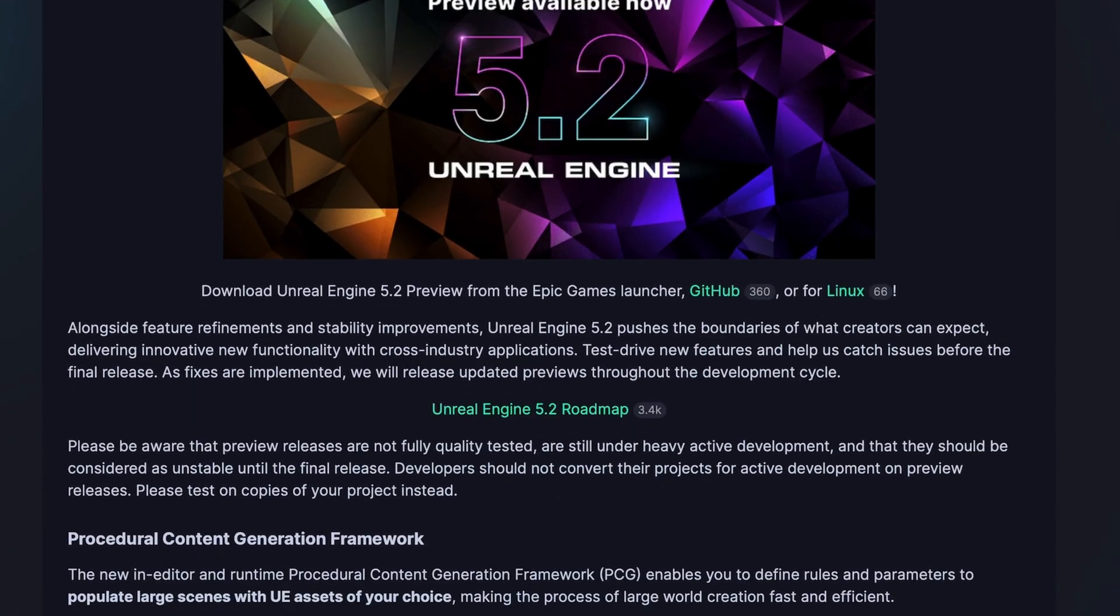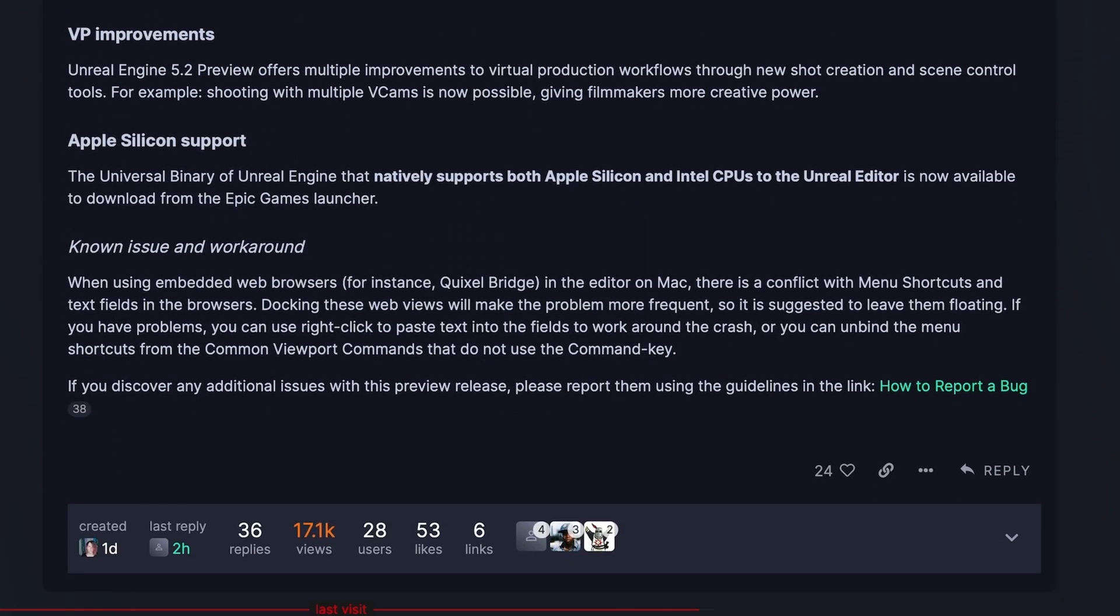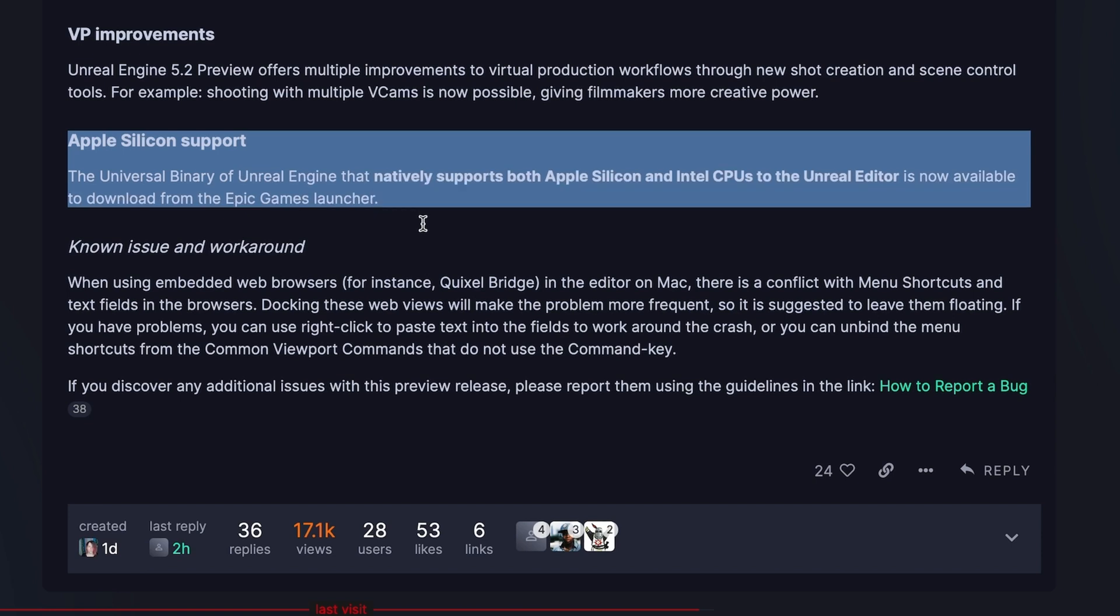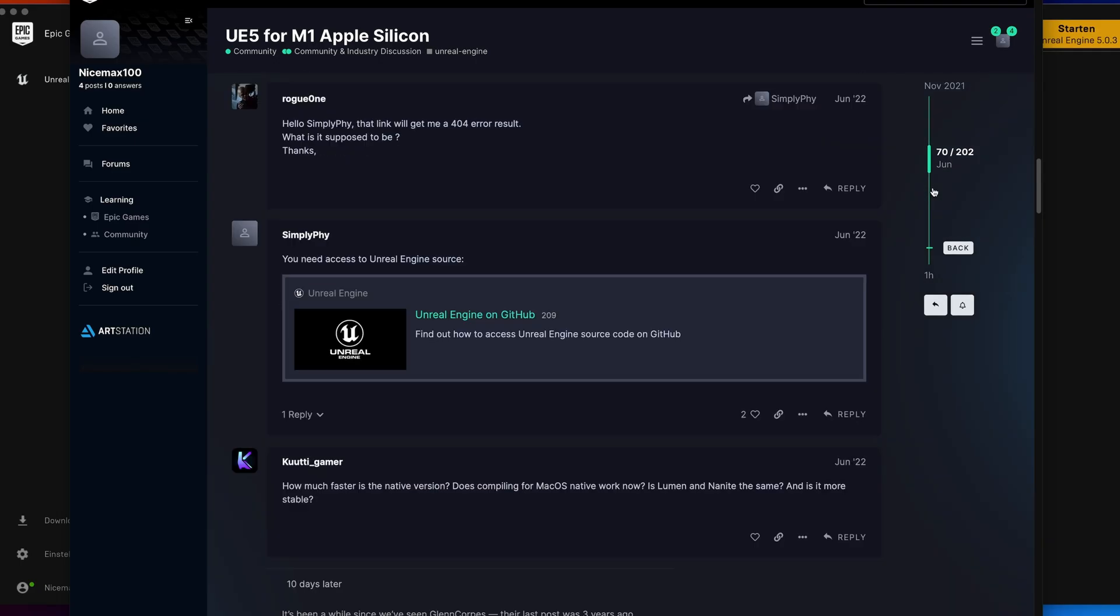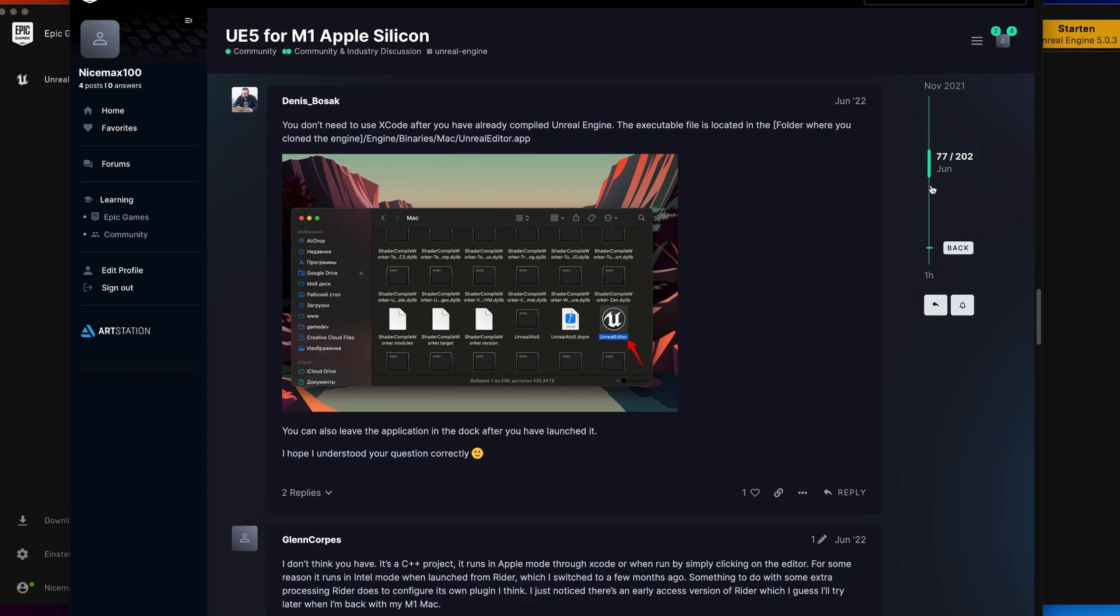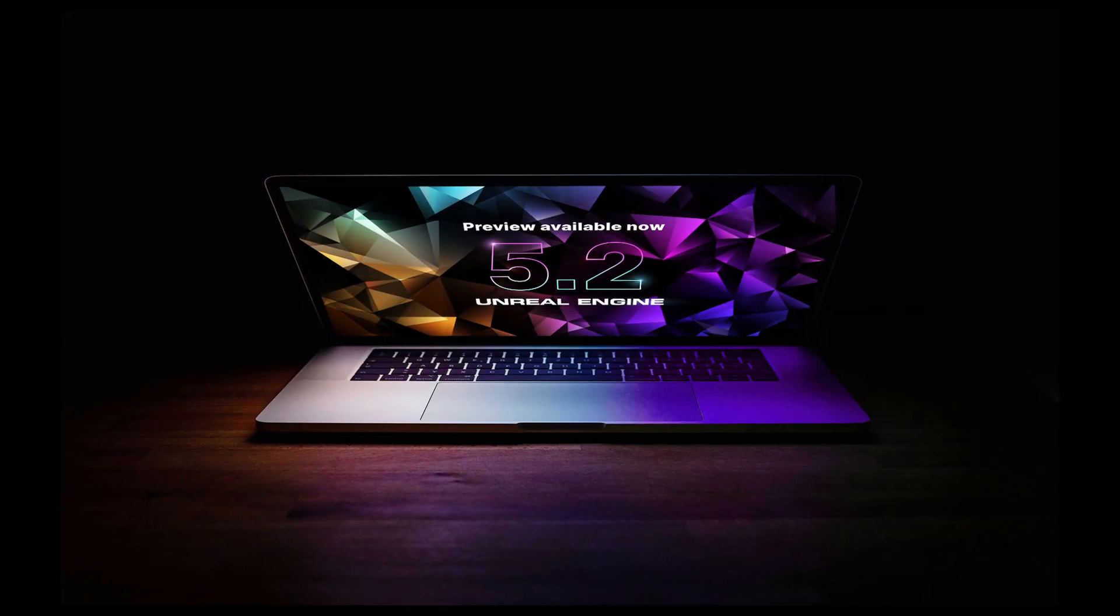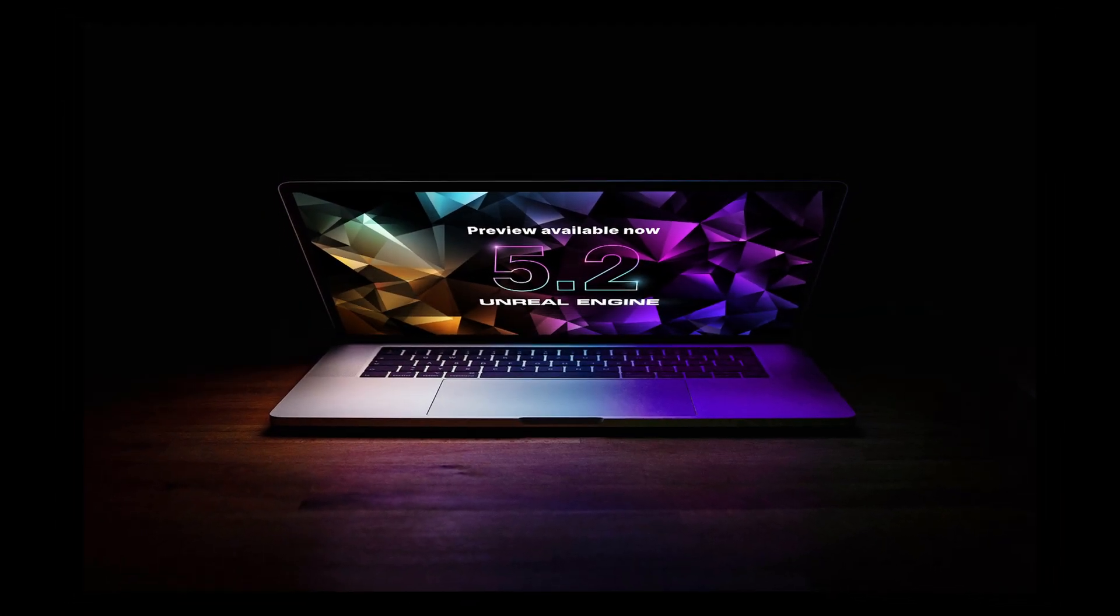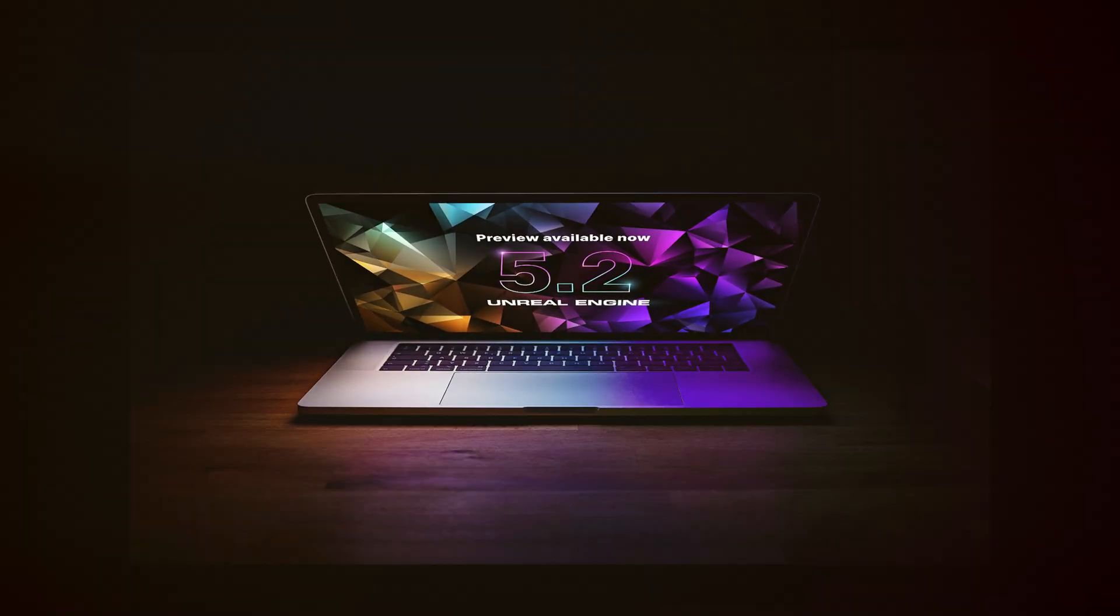With the latest release of Unreal Engine, Epic finally implemented proper support for the M1 and M2 chips. The ARM native version now runs directly from the Epic Games launcher, making the painstaking process of building the editor from source a thing of the past. But how good is it? Can you really use Unreal on a MacBook? Let's find out.